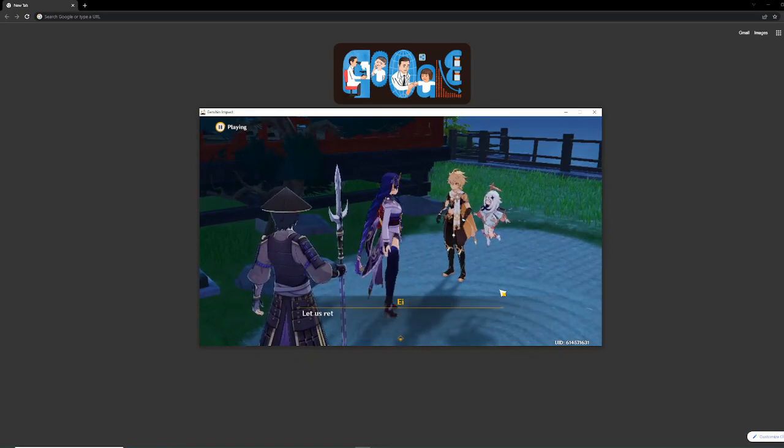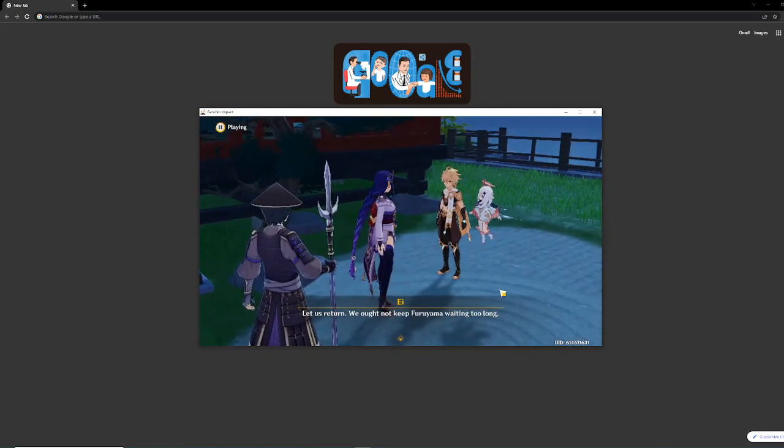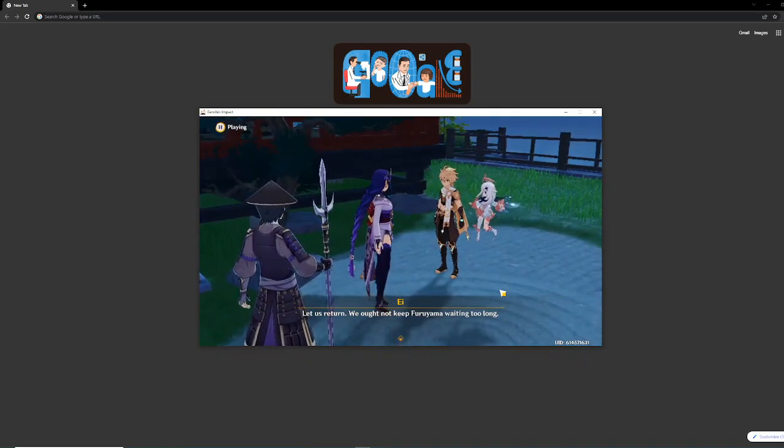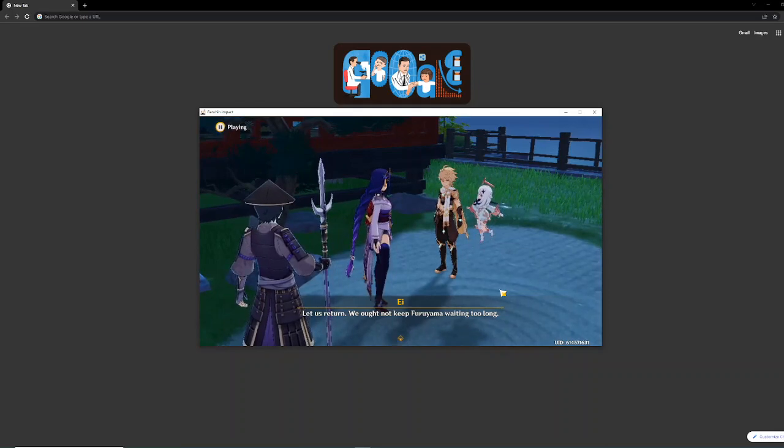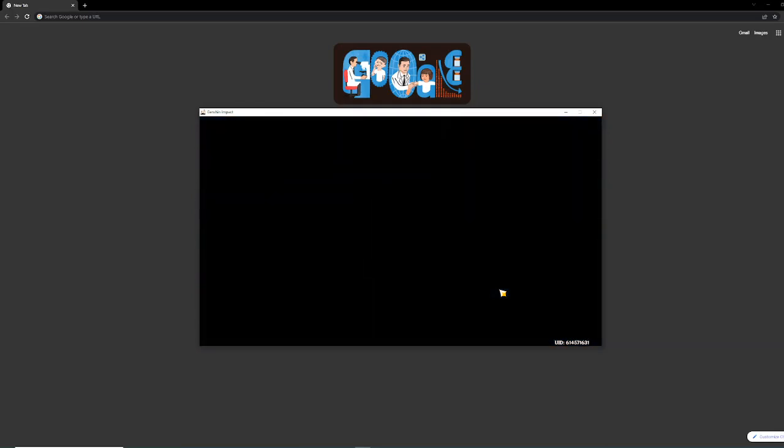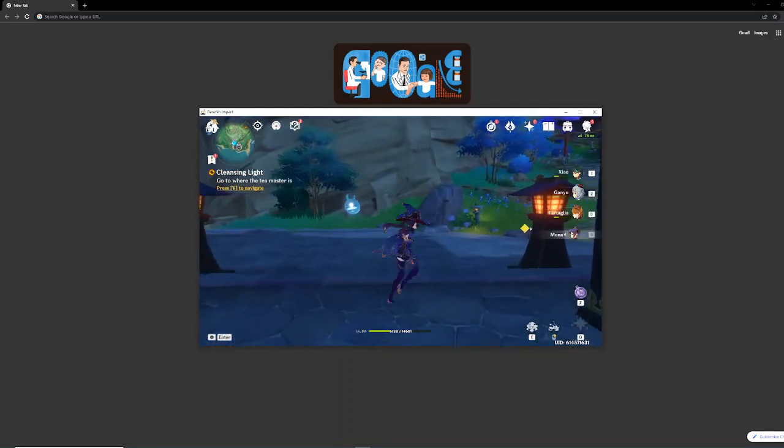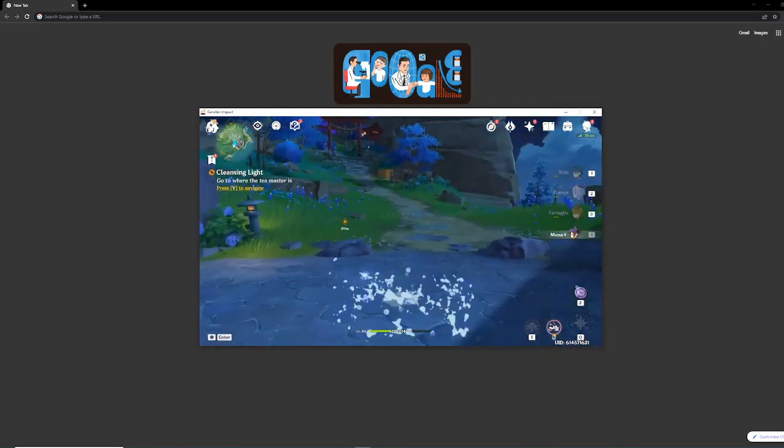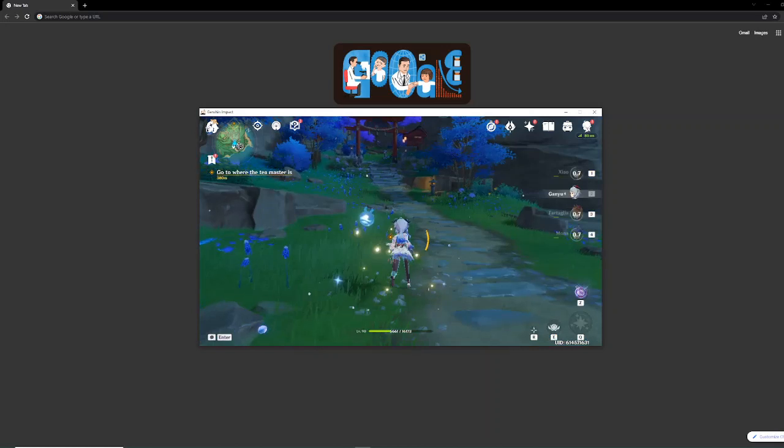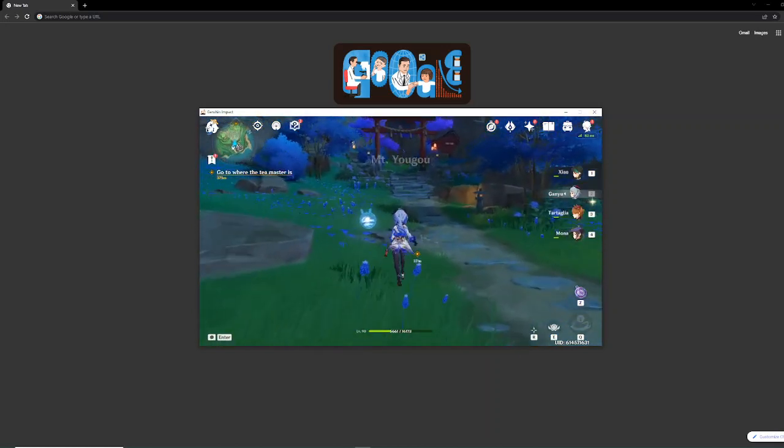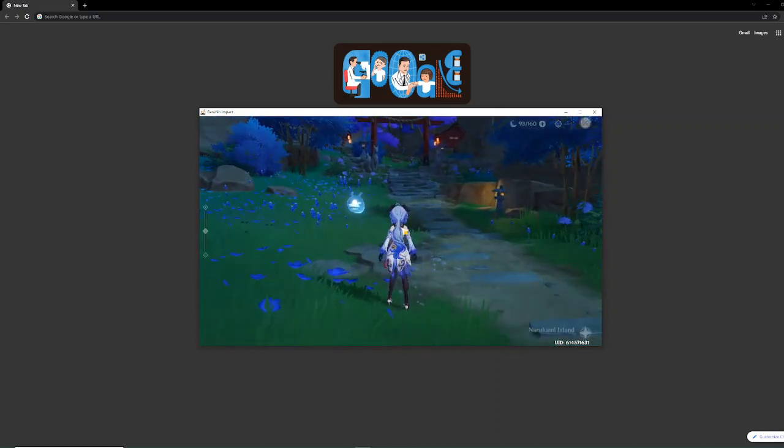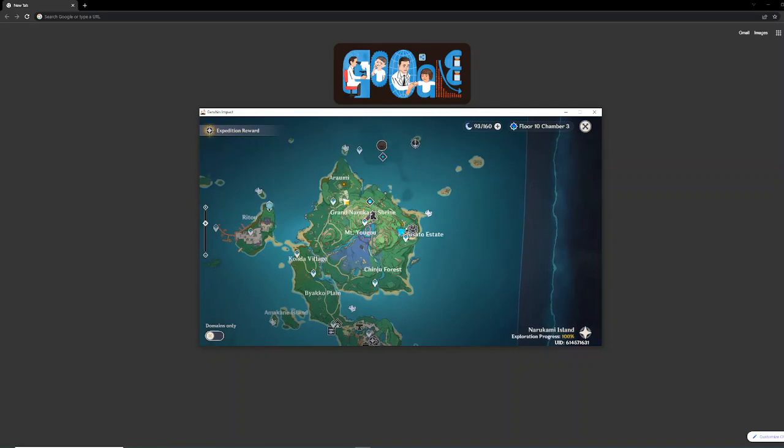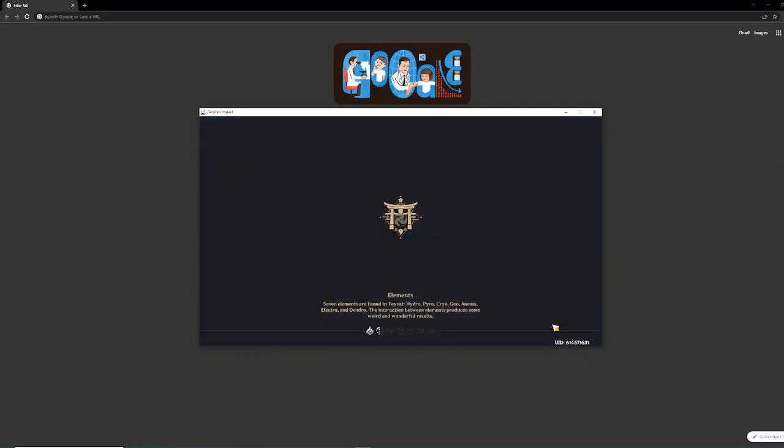Let us return. We ought not keep Furuyama waiting too long.